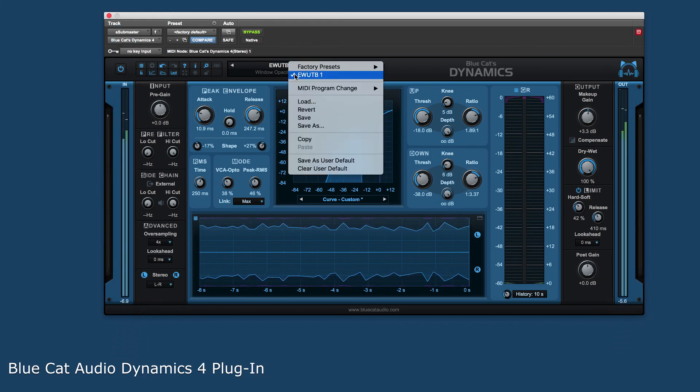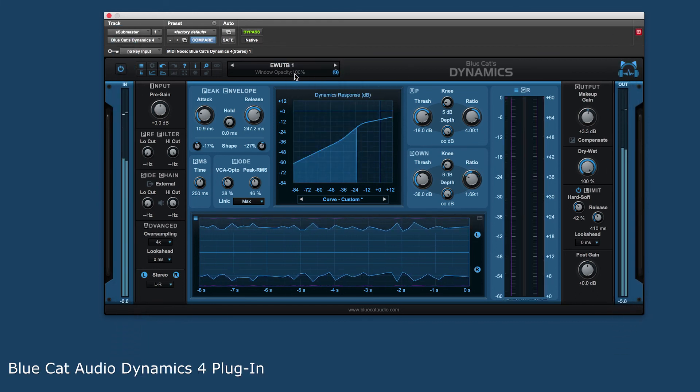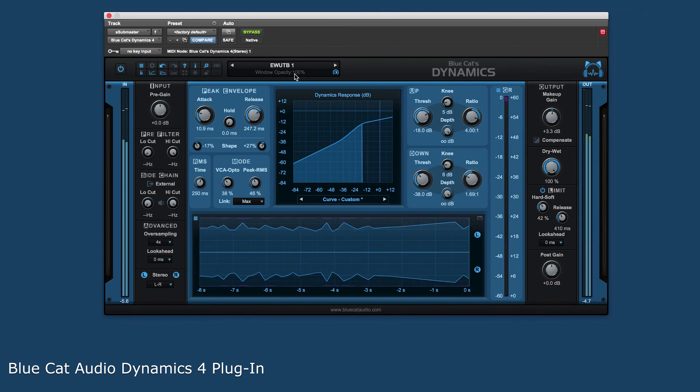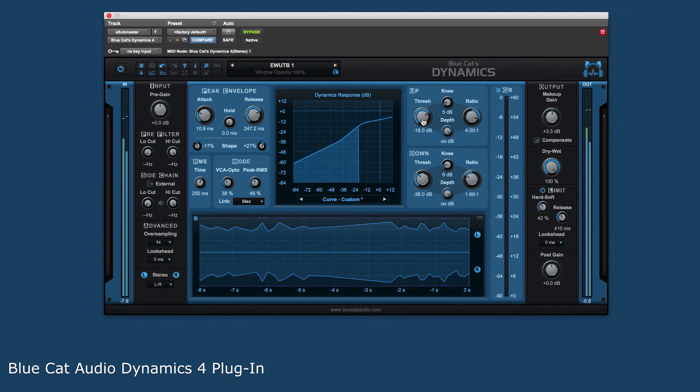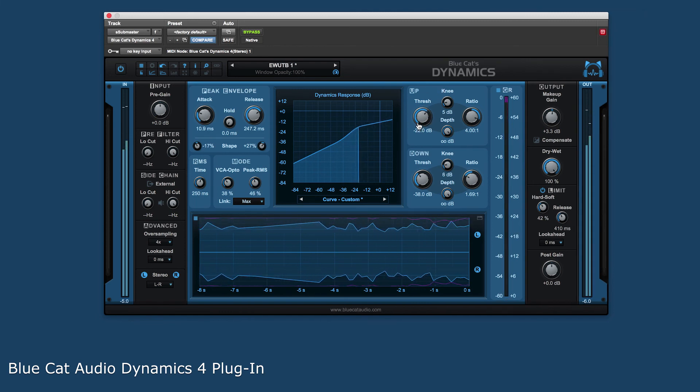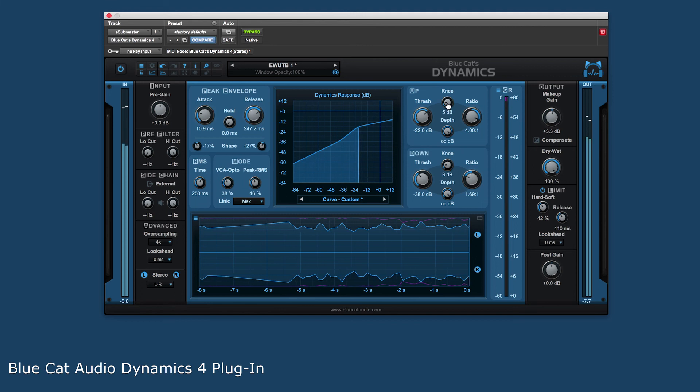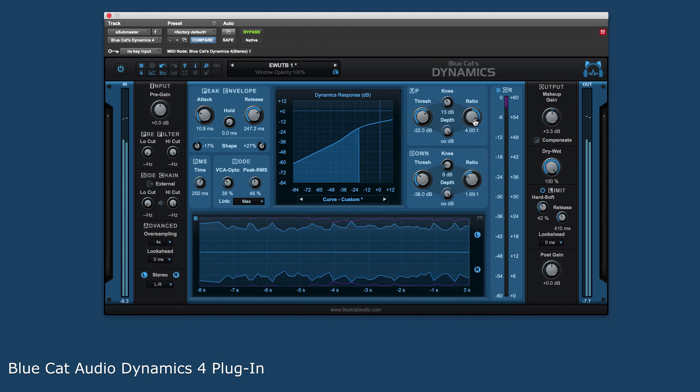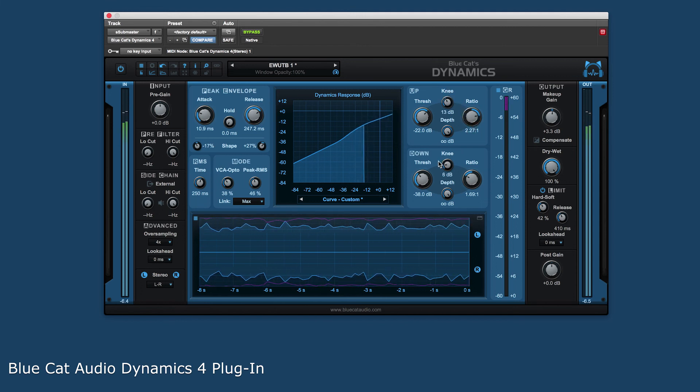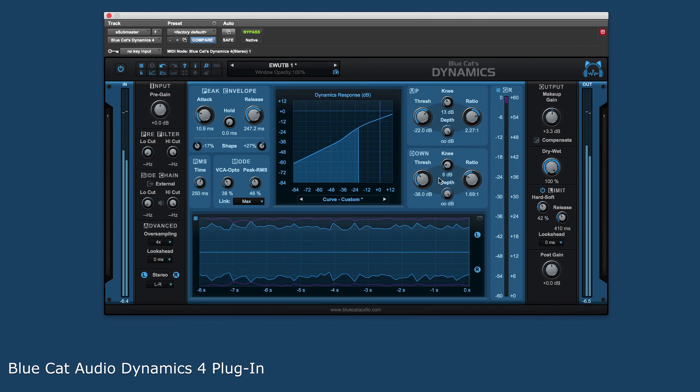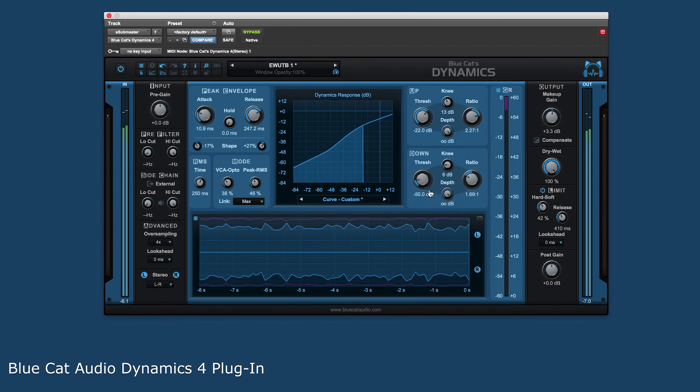With unique features like dual transfer curve shaping tools, variable envelope detection, separate look-ahead controls for both the input signal and the output limiter, as well as multiple visual output displays, make the BC Dynamics 4 a great addition to anyone's audio tool kit.